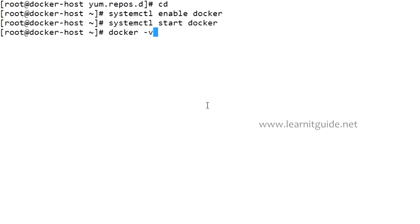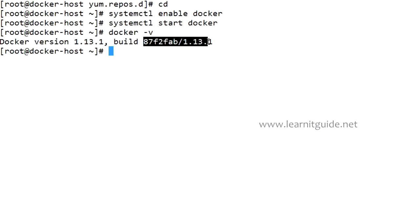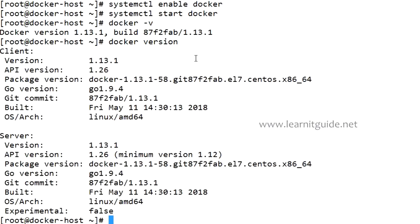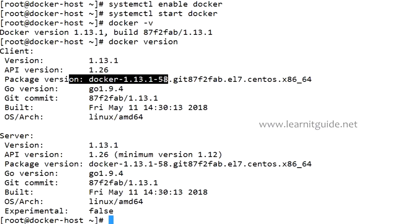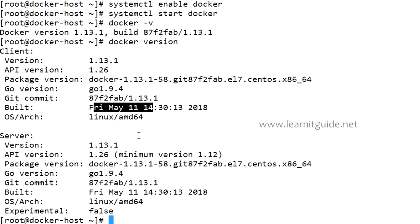docker -v is a command to know the Docker package version with build release information. This is your Docker version, it's 1.13.1 and this is your build. If you want more information then you can give version in place of -v. This will give you two version details: one is Docker client and Docker server. The version is 1.13.1 and the package version. Docker is written in Go language so that version is mentioned, and the OS architecture and build date. Perfect, Docker is installed.